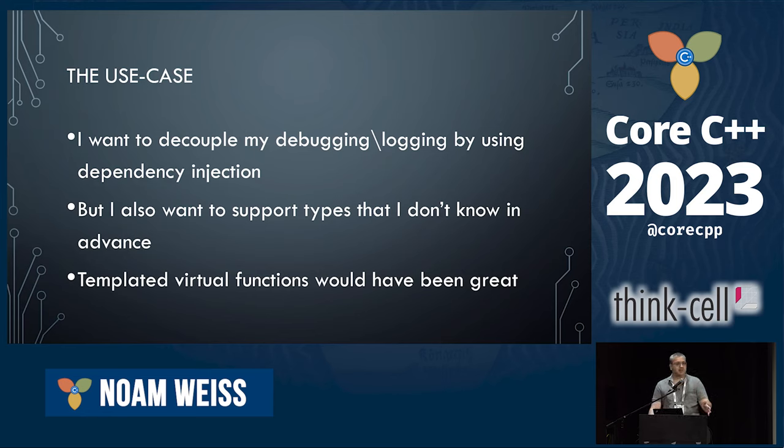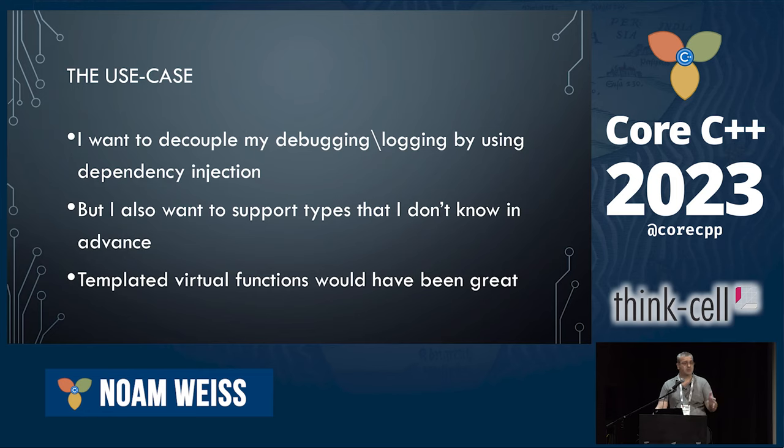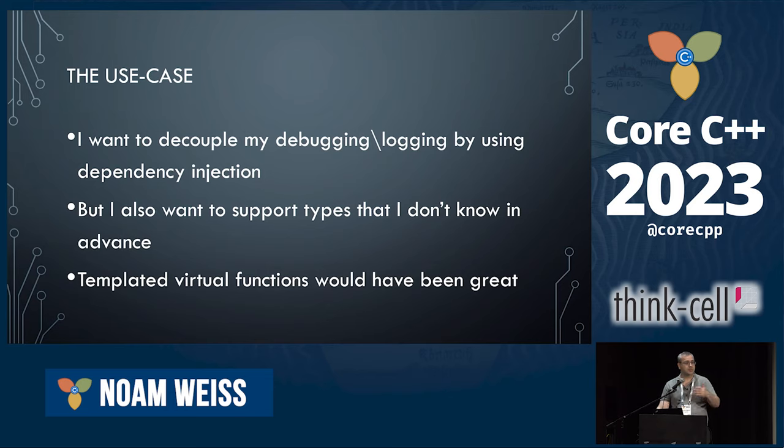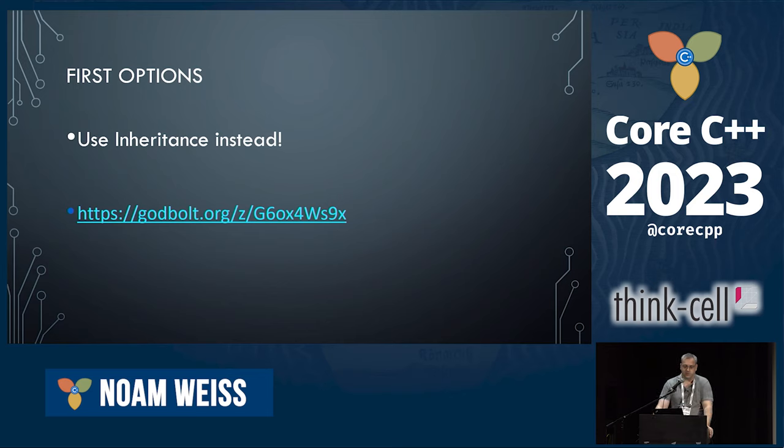In this case, a sort of template virtual function would have been great. I could write, take whatever type that the user gives you and can be outputted, use that, and output it outwards. But as we said, this doesn't work. But just because we don't have a template virtual function doesn't mean we don't have options. We have options. There are things we can do to make it work. So I'm going to present you with a few options.